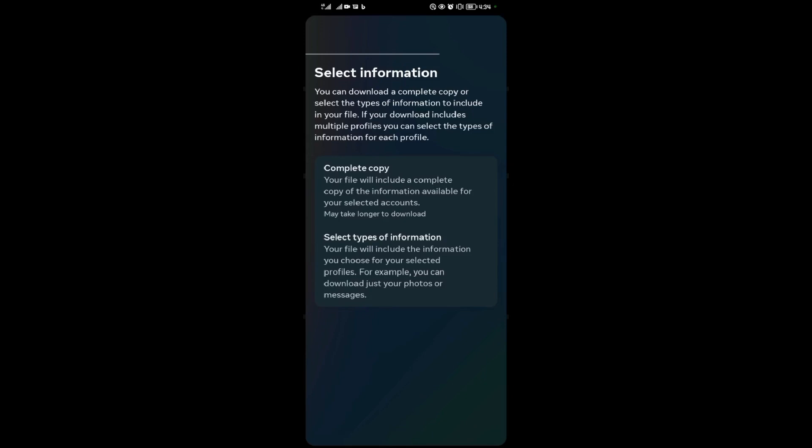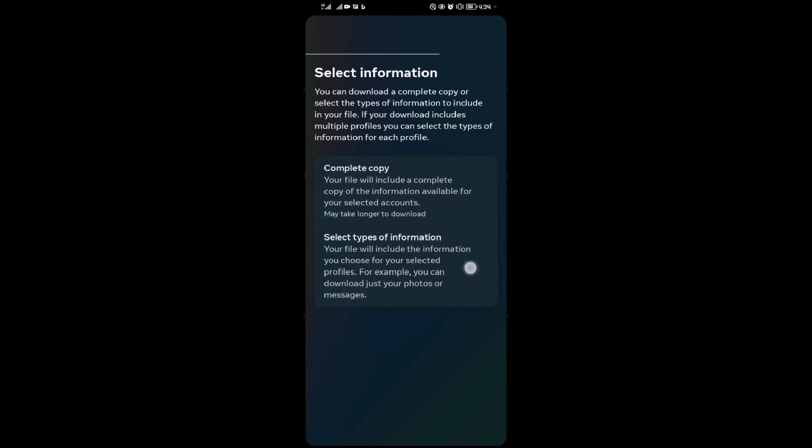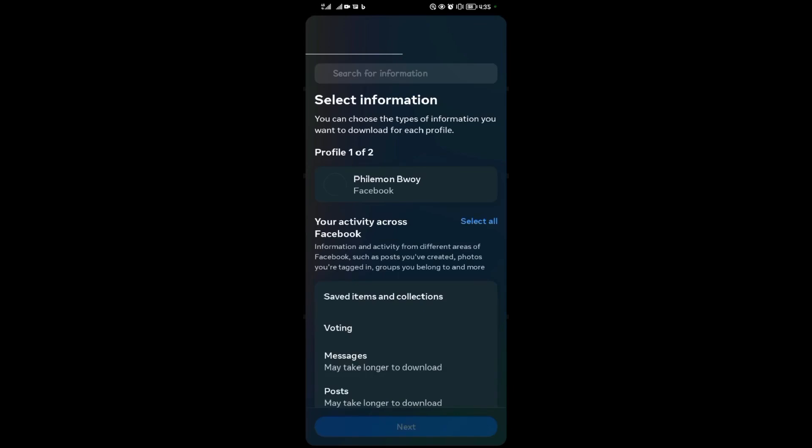After choosing that, you can tap on complete copy or you tap on select the type of information that you want to download. So I'll select the type of information, so I'll tap on that, then I wait for it to load.